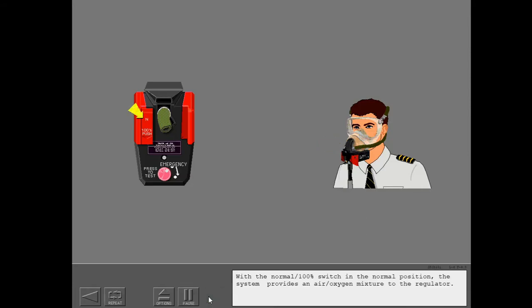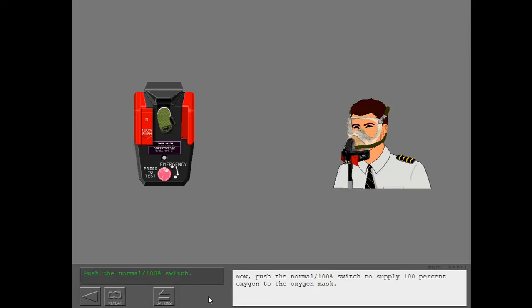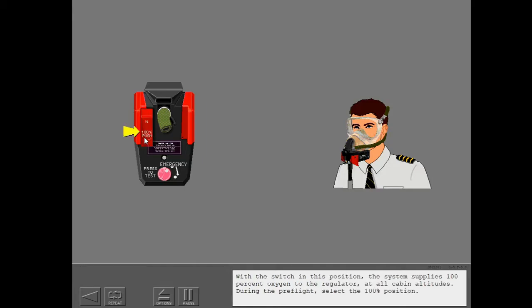With the normal 100% switch in the normal position, the system provides an air-oxygen mixture to the regulator. Now push the normal 100% switch to supply 100% oxygen to the oxygen mask. With the switch in this position, the system supplies 100% oxygen to the regulator at all cabin altitudes. During the preflight, select the 100% position.